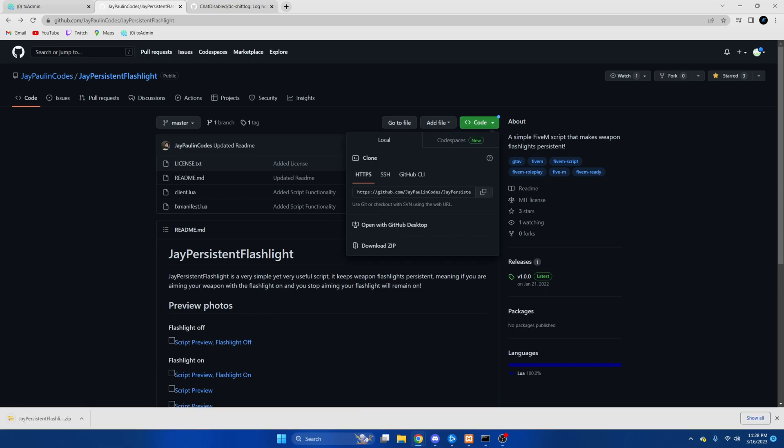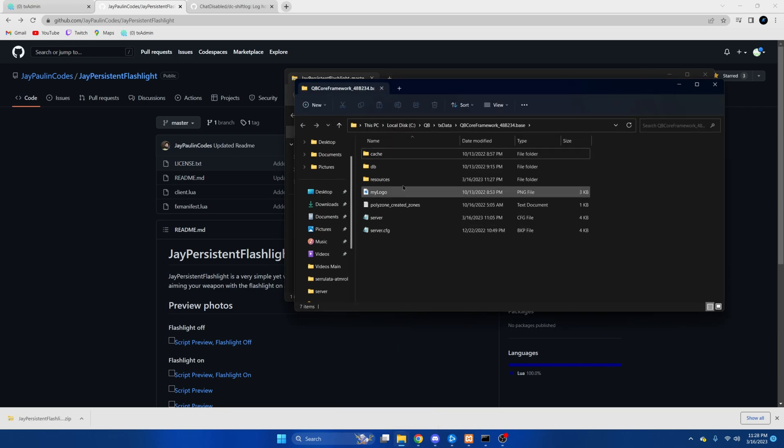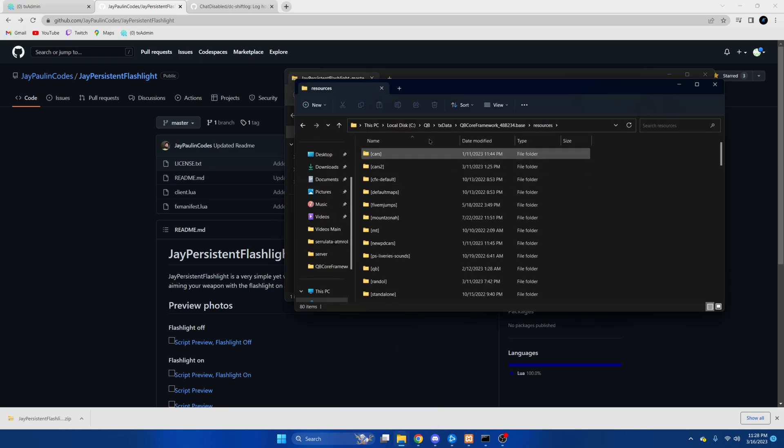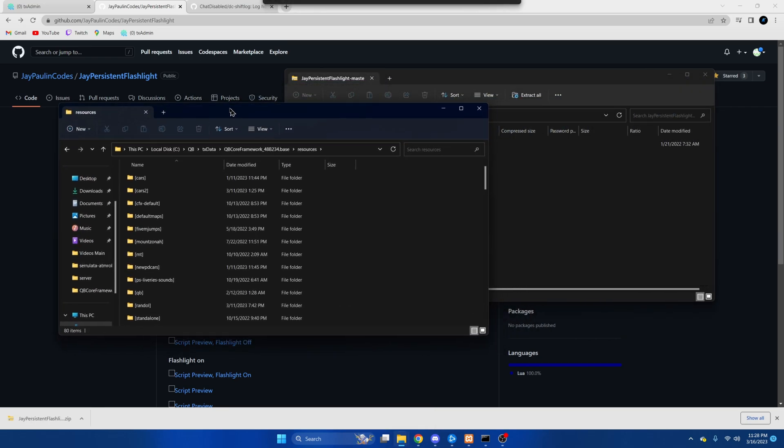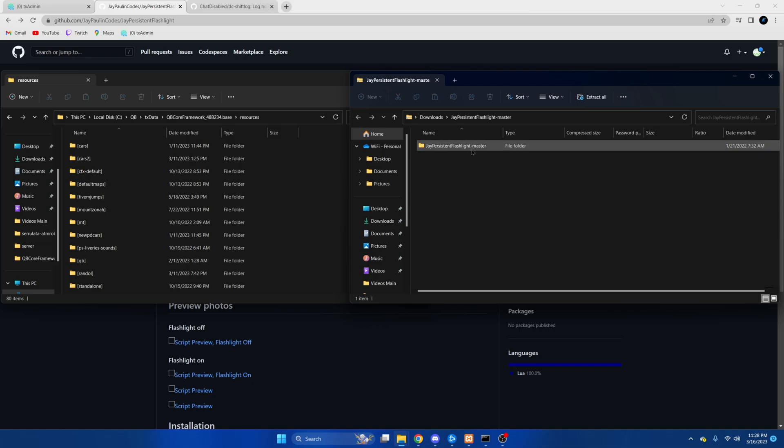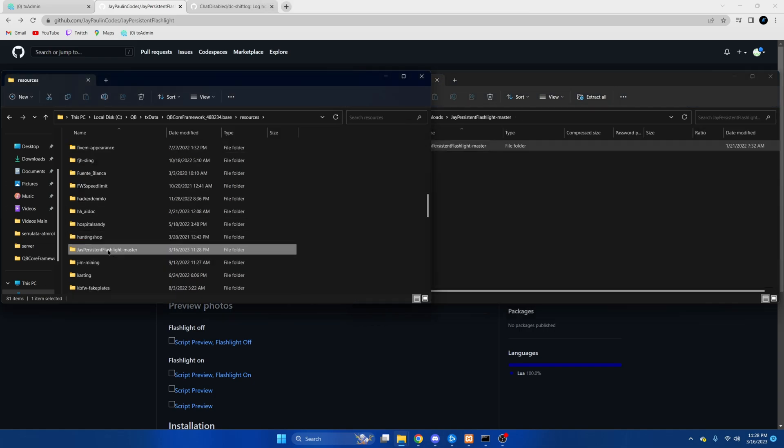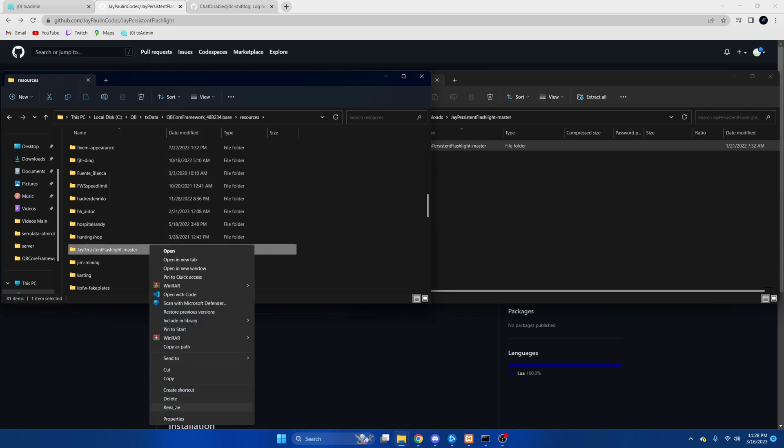Once that's done we're going to open it up and we're also going to open our server resources. Then we're going to drag this over. Once it's in here we're going to rename it and remove the master.